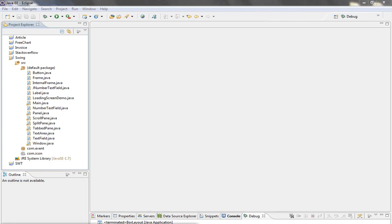The first layout I'm going to teach you is BorderLayout. BorderLayout is set by default on containers like JFrame, JDialog, or JInternalFrame, so on those top level containers.